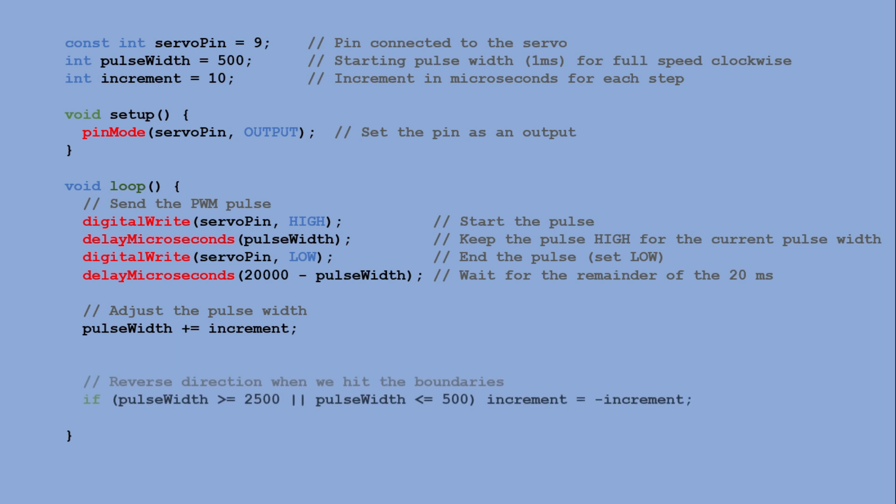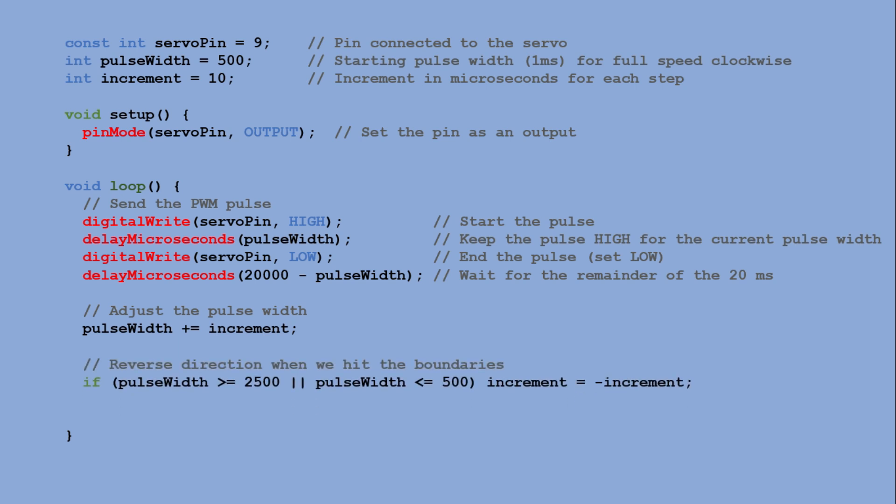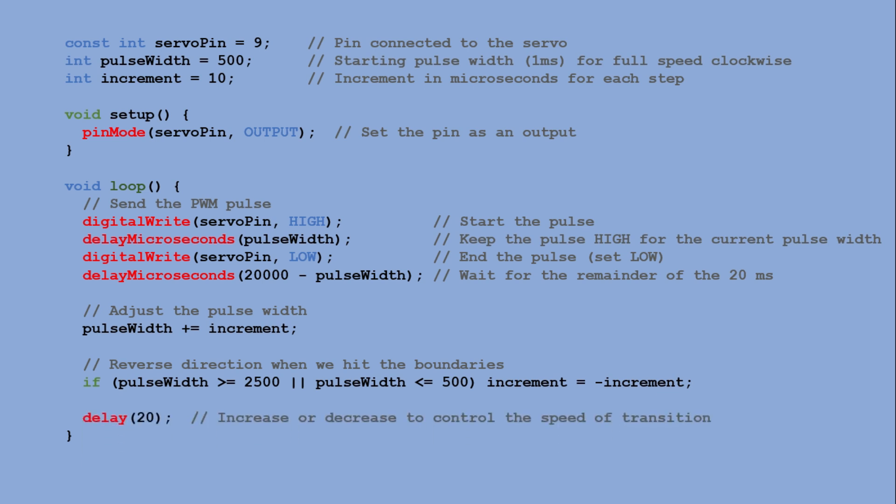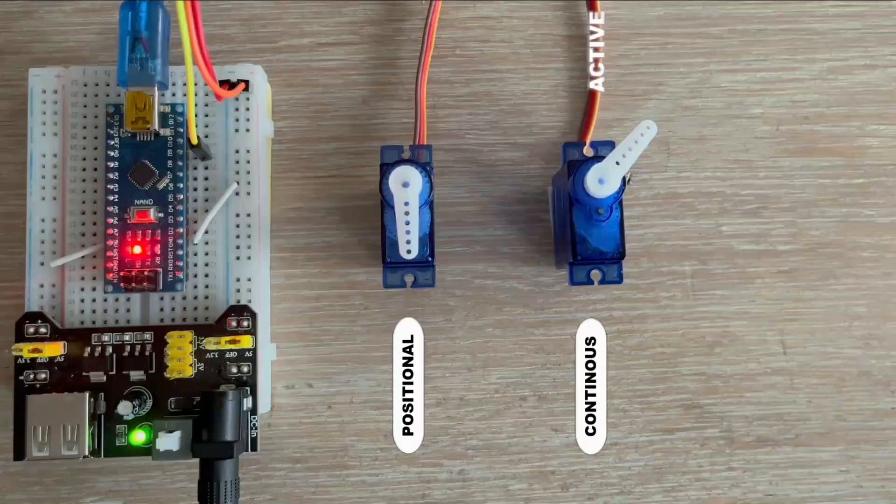If the pulse width reaches limit, 2.5ms or 1.5ms, the increment reverses, making the servo change direction. This loop creates a smooth back and forth motion with an added delay to control the overall speed.